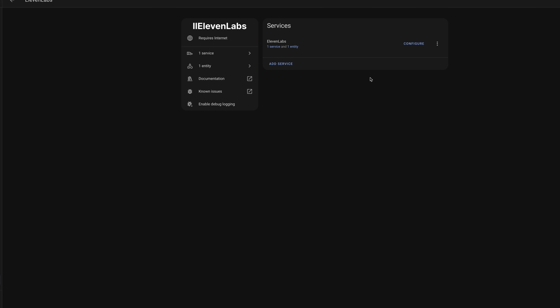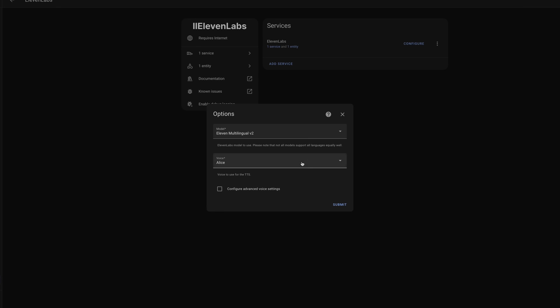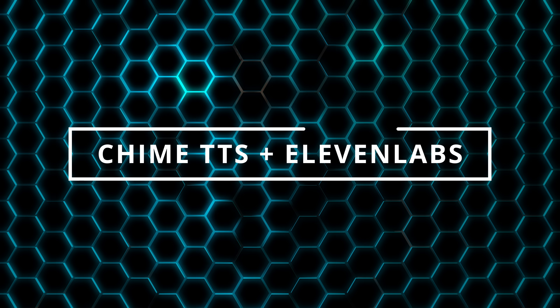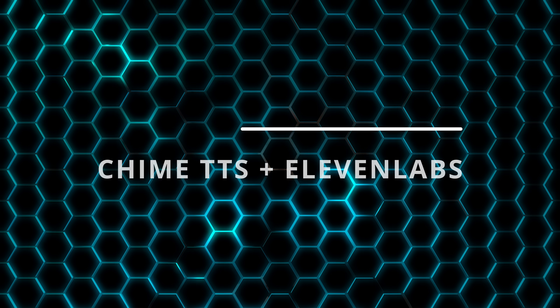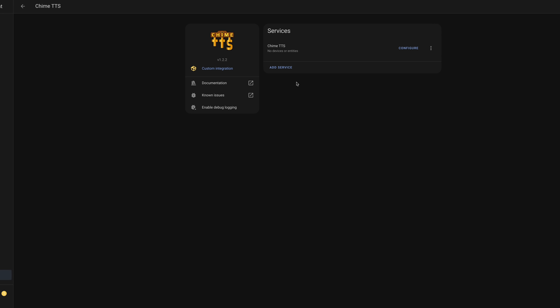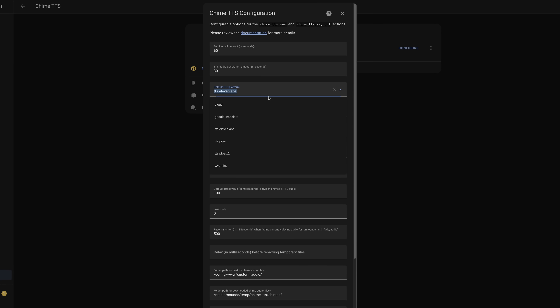To set your preferred voice, open the Eleven Labs integration in Home Assistant and click Configure. Choose any of the voices you'd like from the drop-down menu and click Submit. To tie it all together, tell Chime TTS to use Eleven Labs as your preferred text-to-speech platform by opening the Chime TTS integration, clicking Configure, and choosing TTS.11Labs under Default TTS Platform, then click Submit.